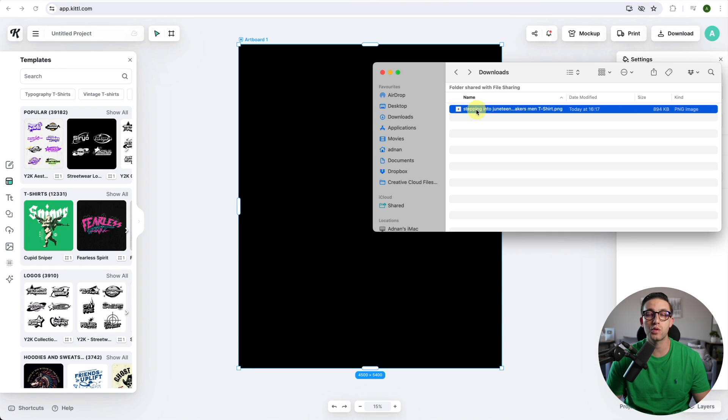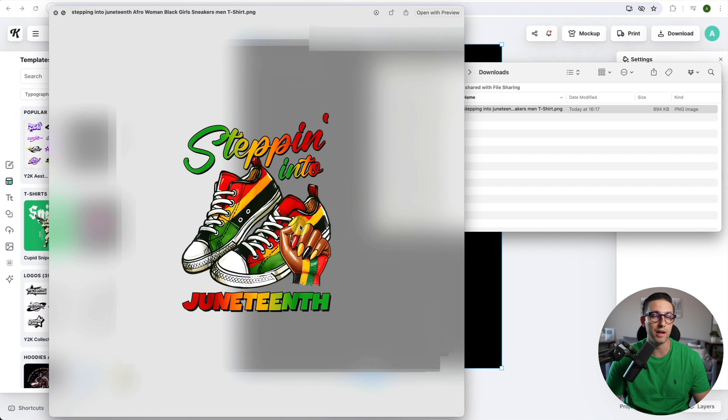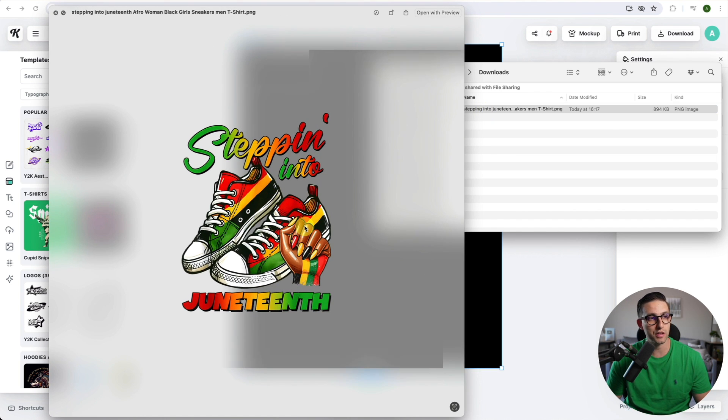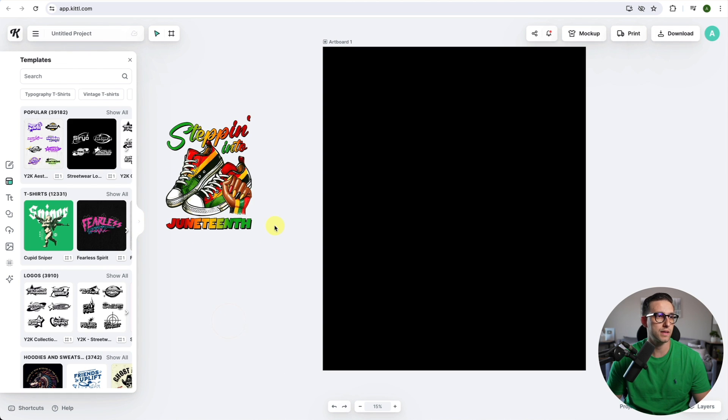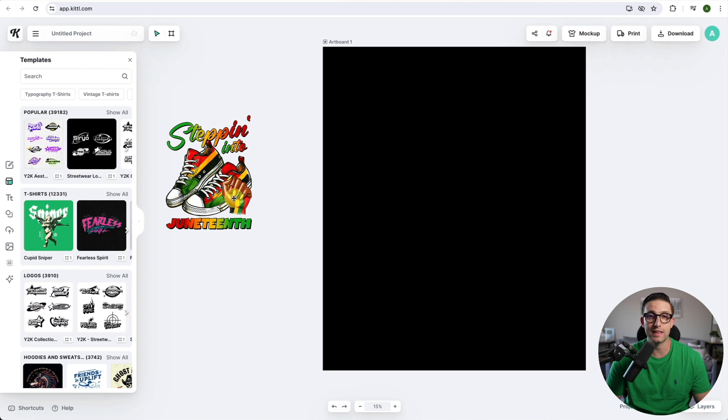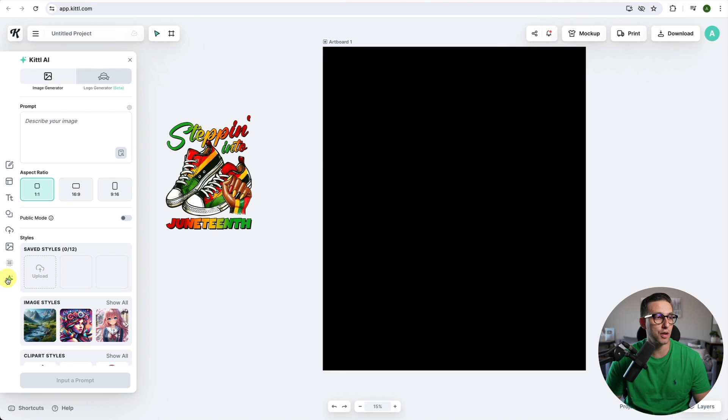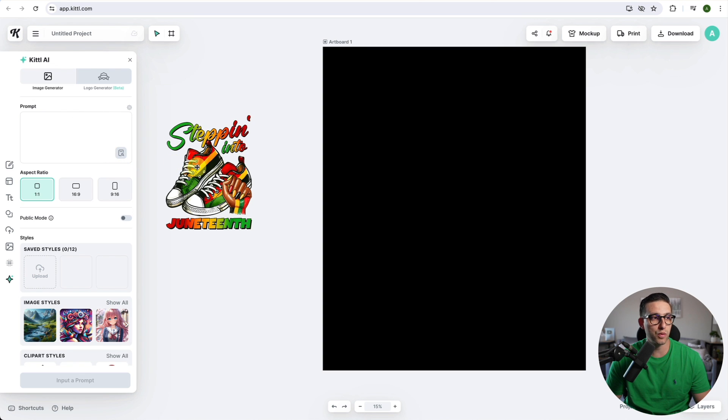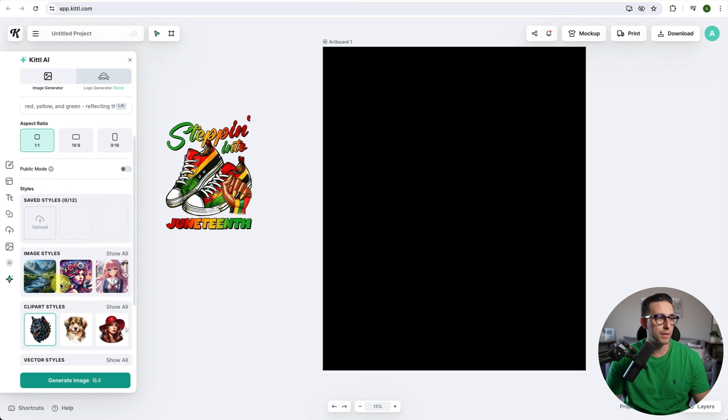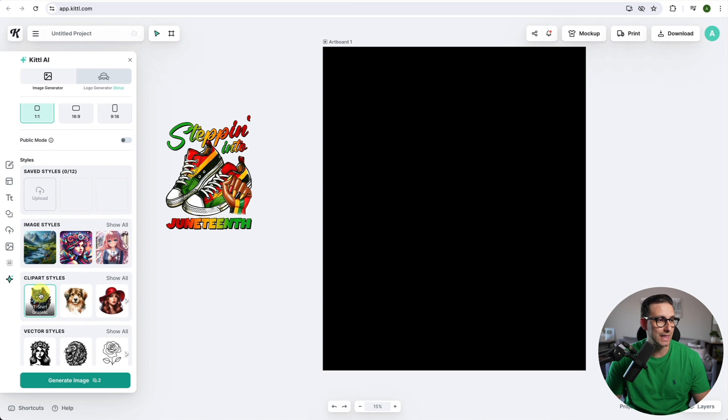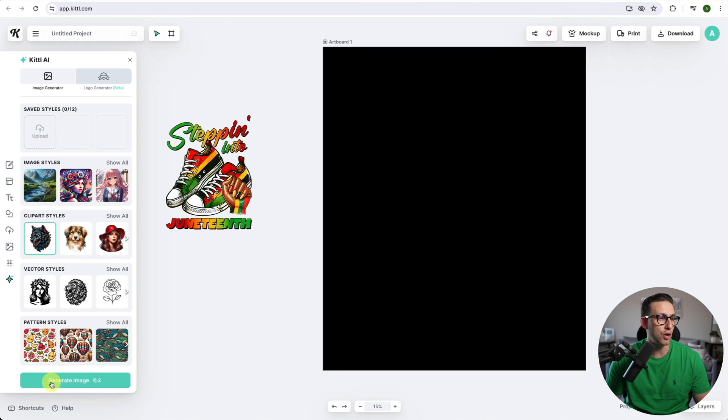I'm going to import this picture just to get some inspiration from it. Now I need to create the sneakers with this hand as a fist. I need to go to Kittle AI and enter my prompt, describing what I want Kittle AI to create for me. I'm going to select the clip art style, which is t-shirt graphic, and then click on generate image.